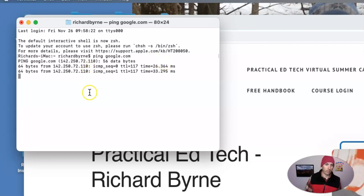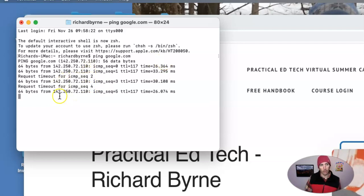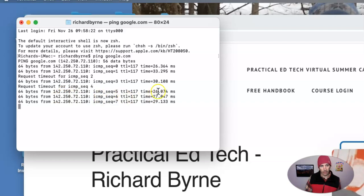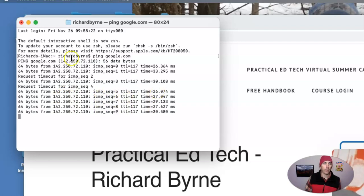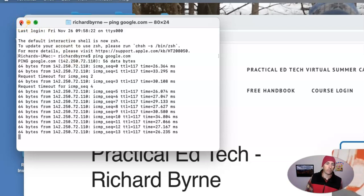And we are going to see there all of our requests and the time it takes. Now we can close that out. We can see, okay yes, we are getting responses from Google.